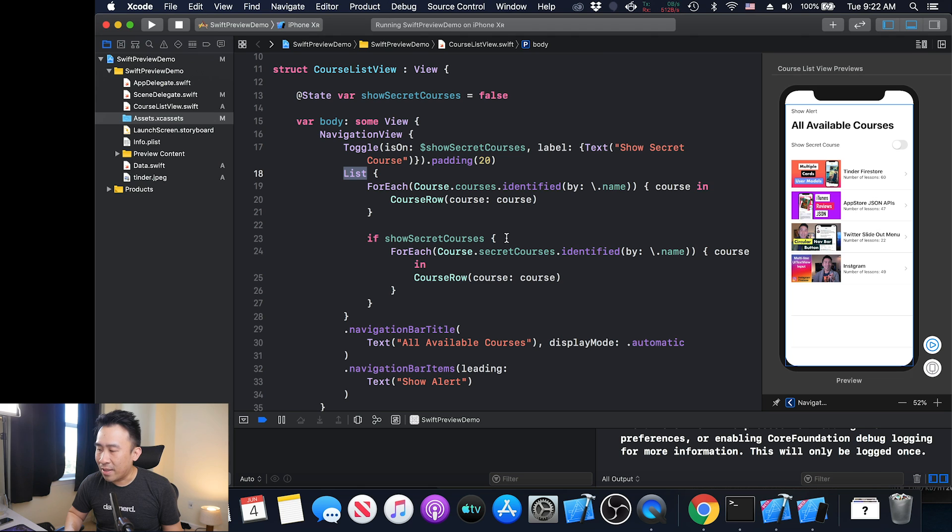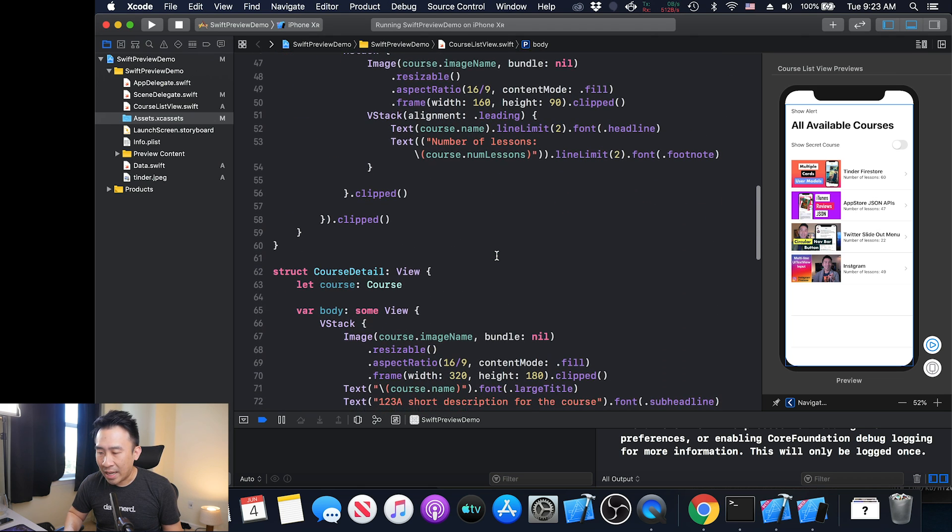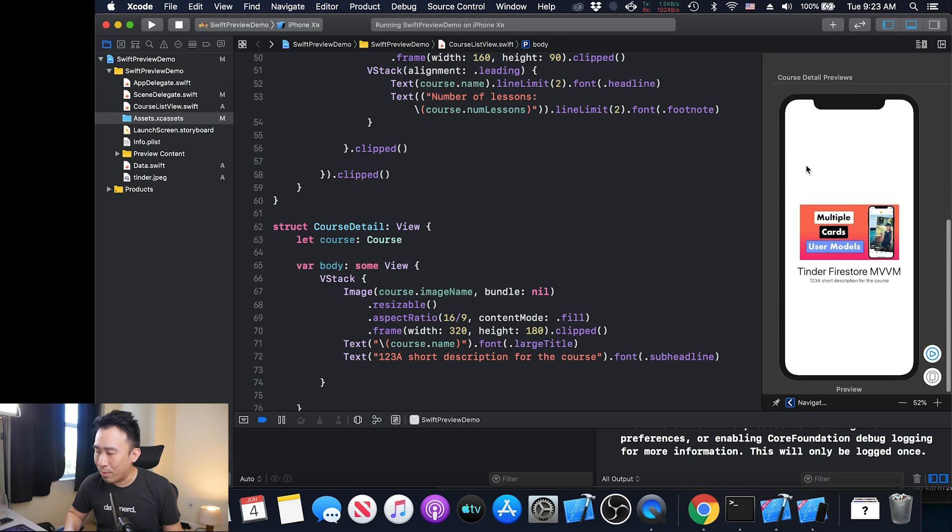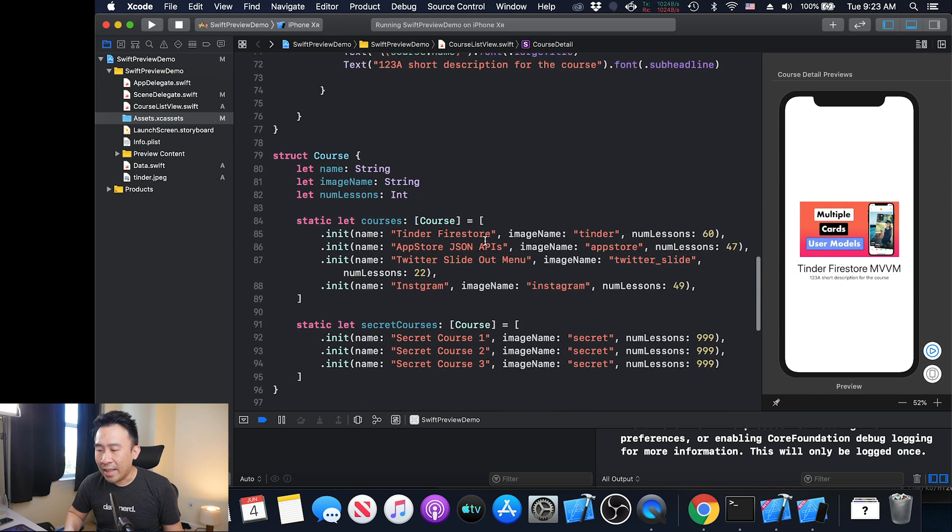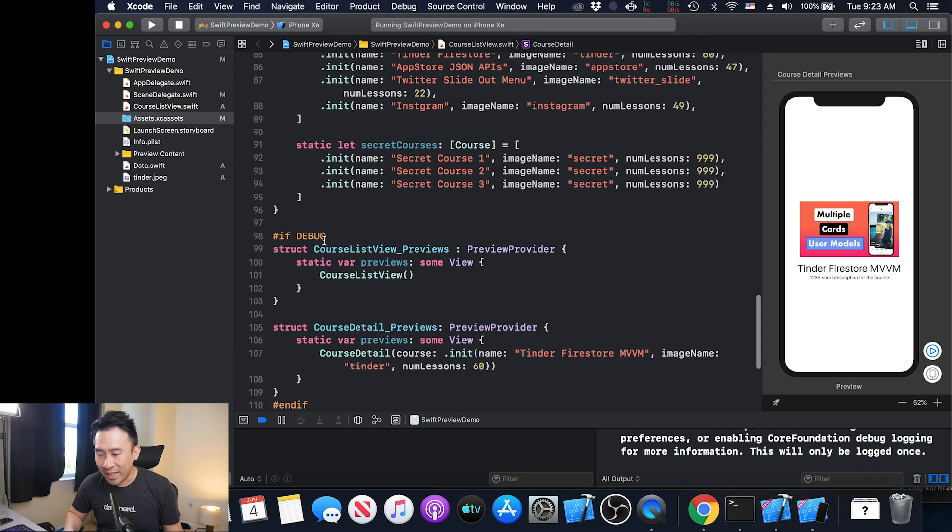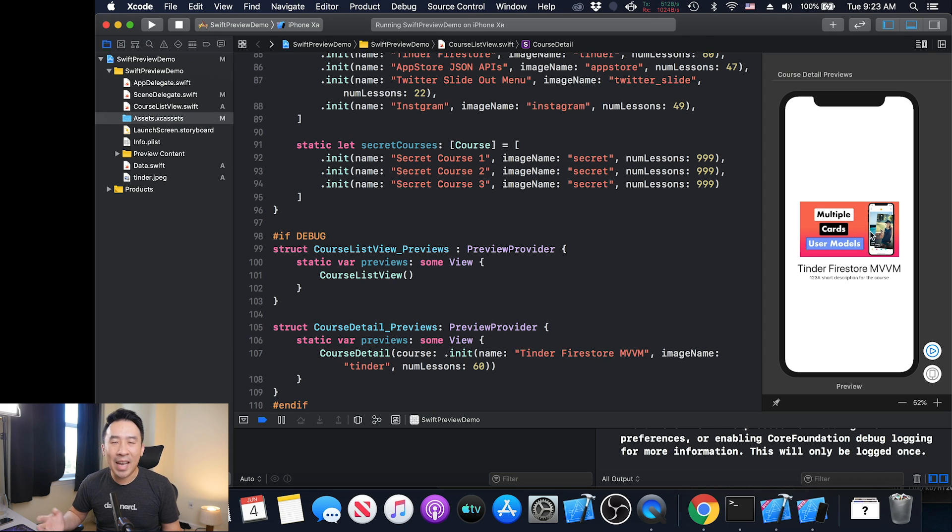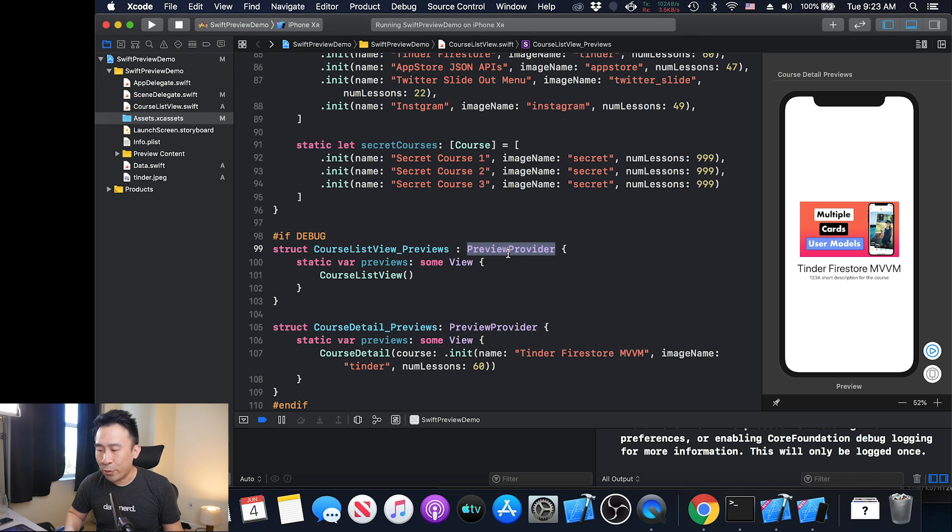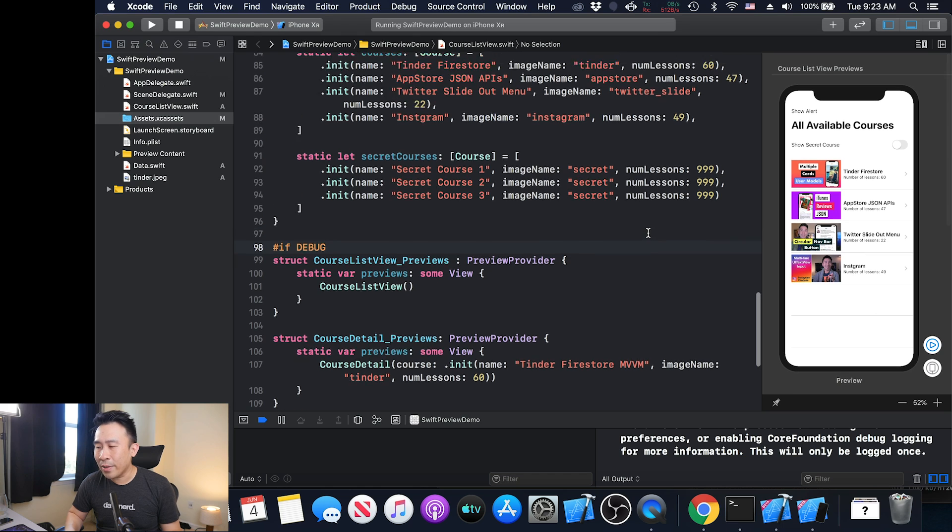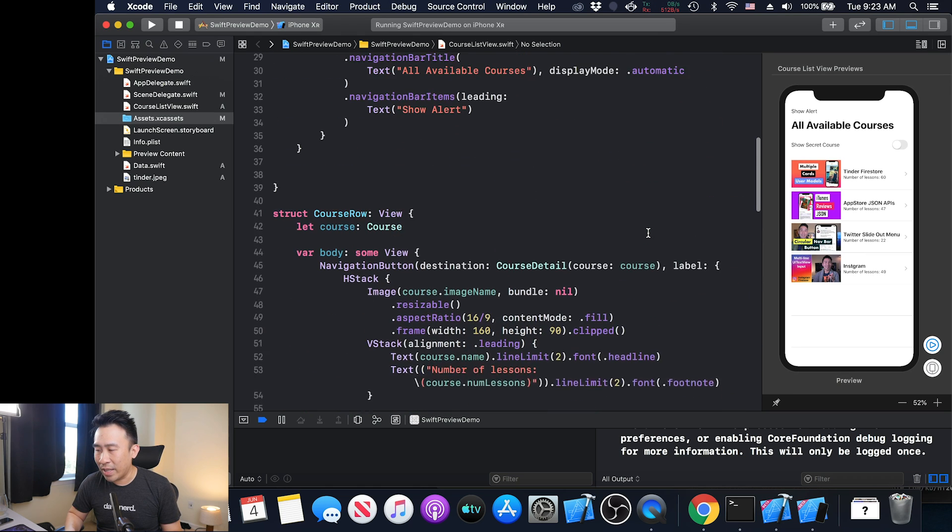Down here we have our rows for the actual course rows. We have our course detail down below right here. Somewhere further down, we have this debug section. You might be asking how the previews are being rendered out. Basically, if anything conforms to this preview provider, it gets shown up on the right side here.